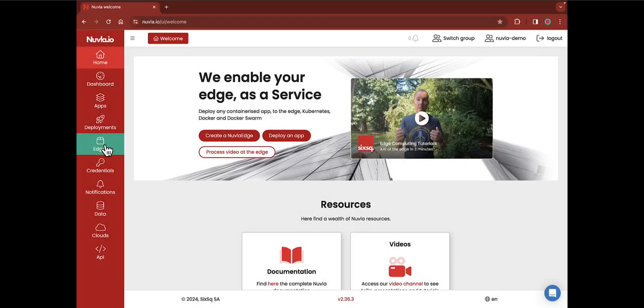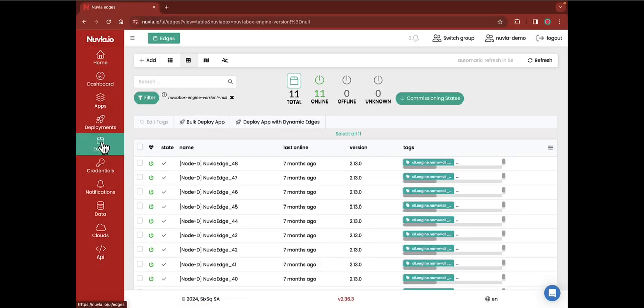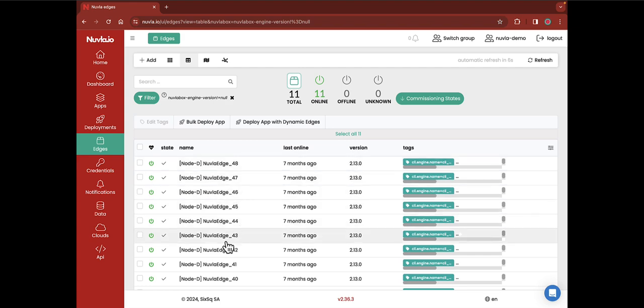By clicking on the Edges tab here on the left, you will land on your device's fleet management, which provides essential details on each of your edge devices.